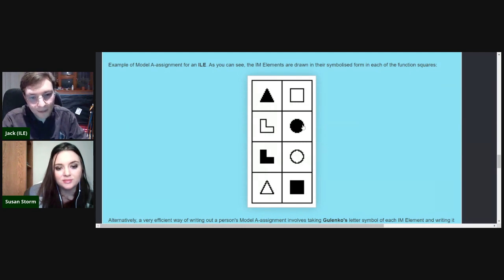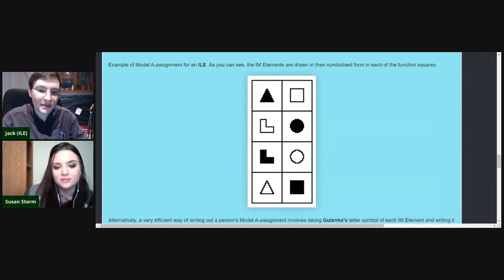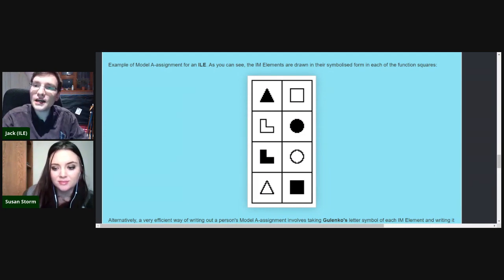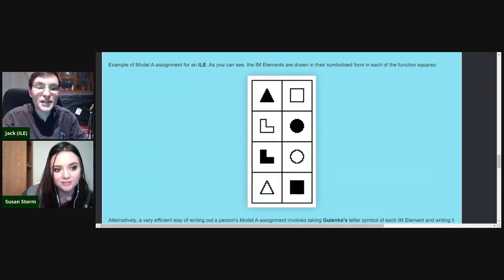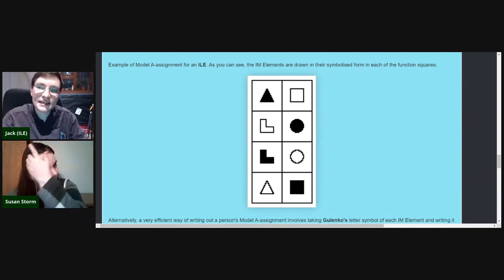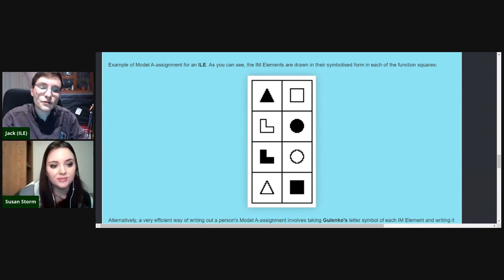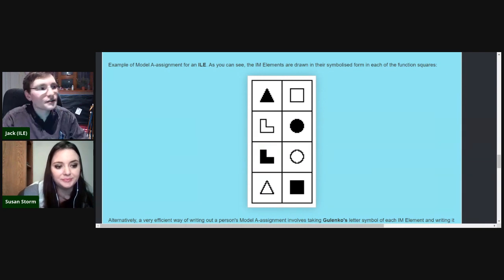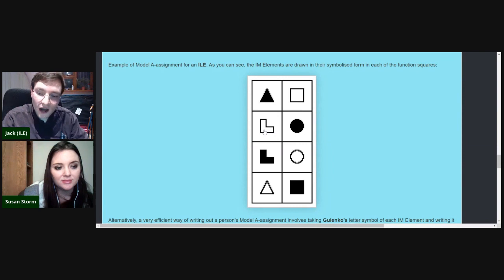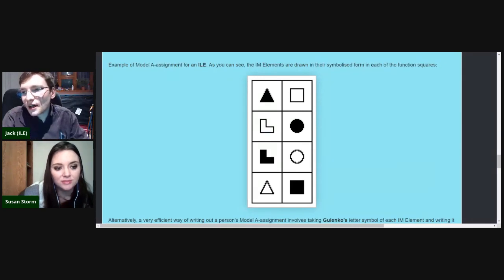We also have a divide between black and white shapes. Black information elements are extroverted; white information elements are introverted. Extroverted information elements expand the breadth of a particular sort of information — maximizing the objects, the many different things we're looking at. Whereas introverted elements refine the quality of information rather than expanding the quantity — they deal with the field connecting different objects together.